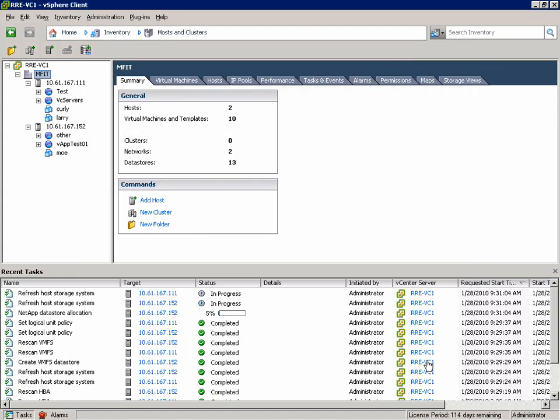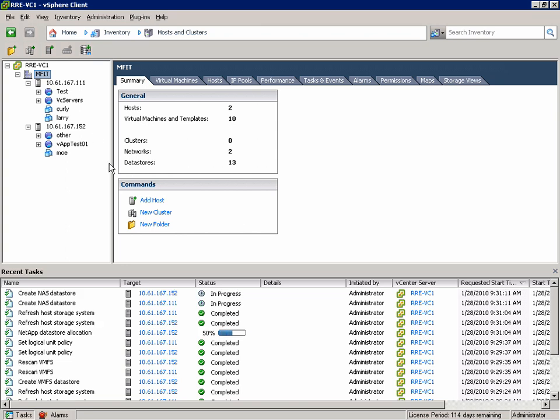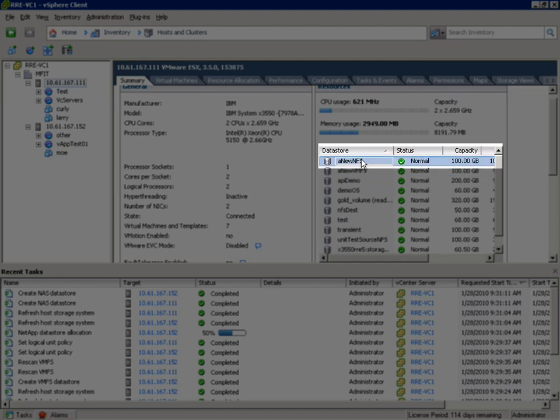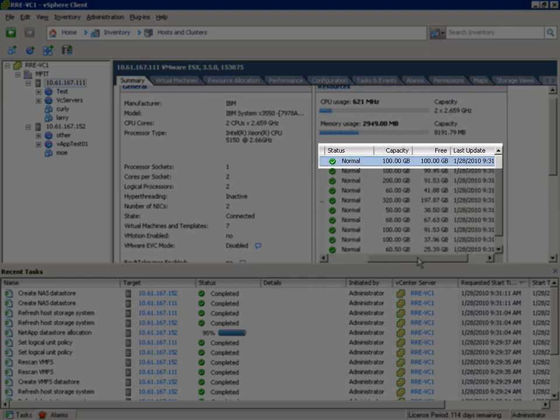And again we get a NetApp Datastore allocation task. In this case we're going to refresh the host storage system, attach each ESX Host to the new volume we just created on the storage controller. And as you can see we now have our datastore.